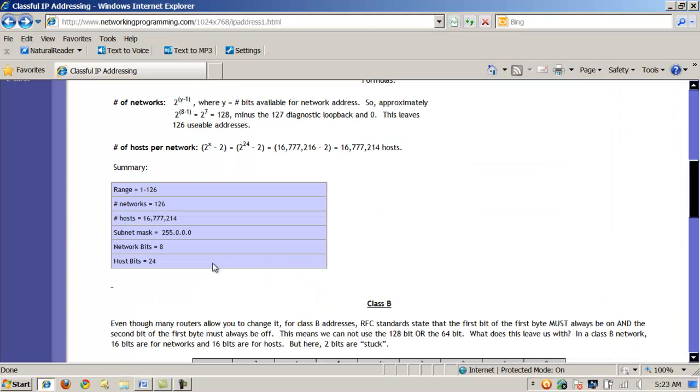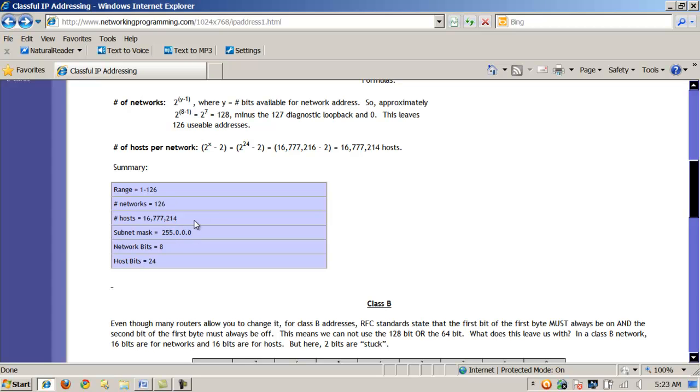So if I hop over here, that's what the subnet mask is saying. That this is sort of the name of the street, so to speak. And then this part would be like, this is 6 Fifth Avenue. This is 7 Fifth Avenue, 8 Fifth Avenue, and so forth. So you can sort of think of that as the street name or the neighborhood. And this would be the actual address here, the host part of the ID. So that's class A.